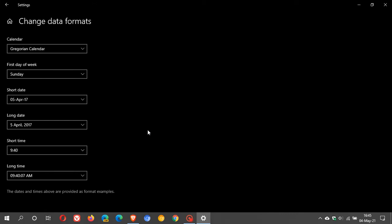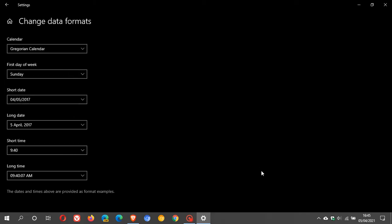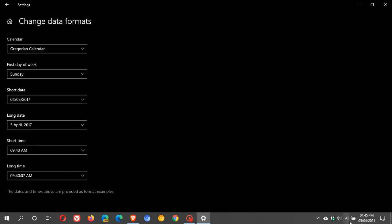And now we have a couple of options that we can change. Short date, long date, short time. And if you just give an example, I can click on that one. And you can see how it has changed in the bottom. And then if I go to short time as an example, you can see how the time format has also changed.